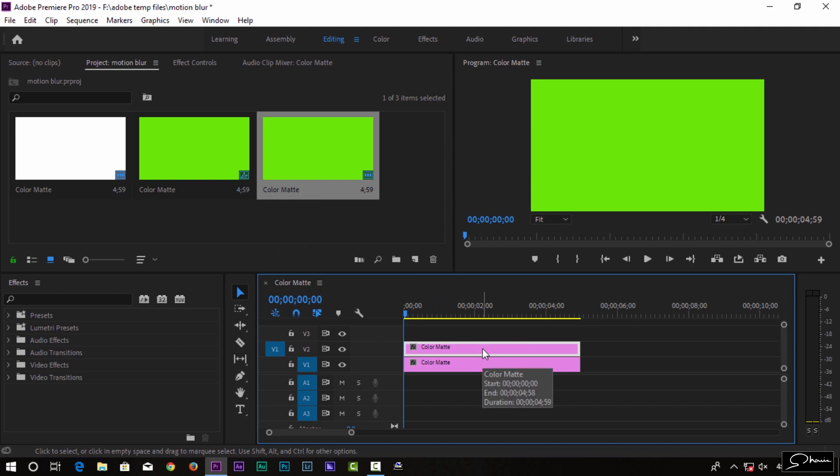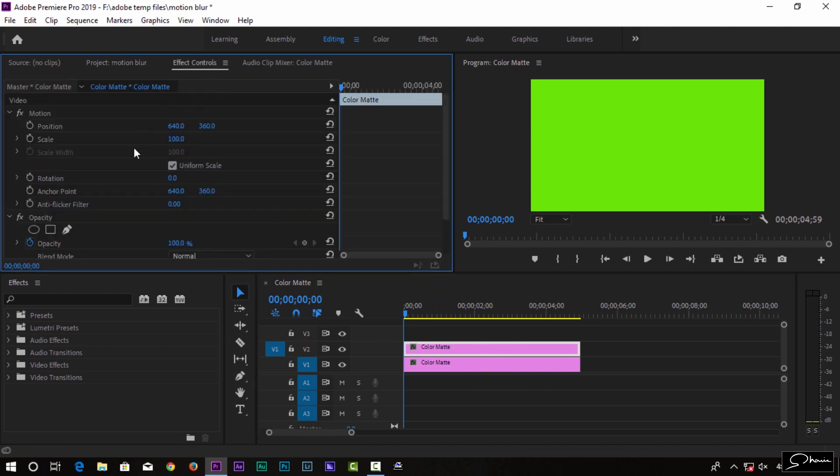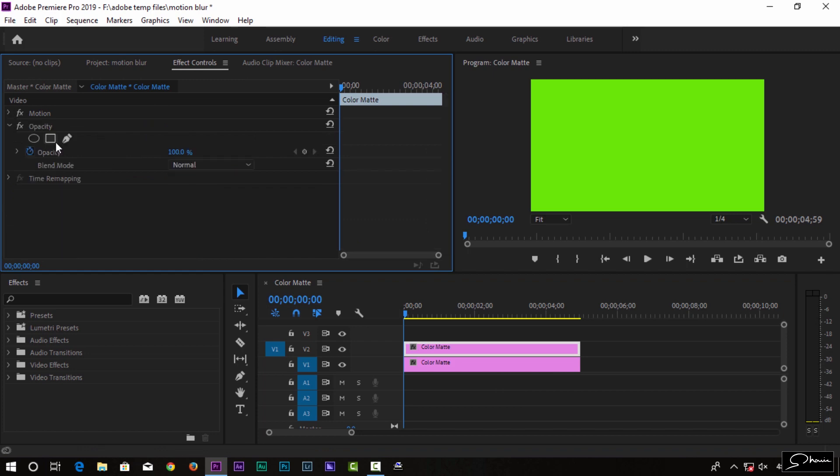We are going to use the effects control and the transform option.